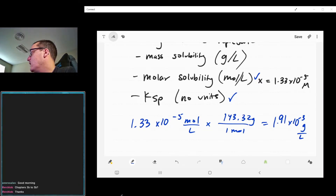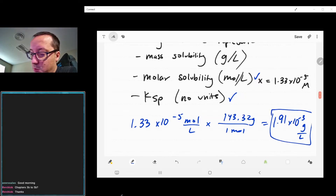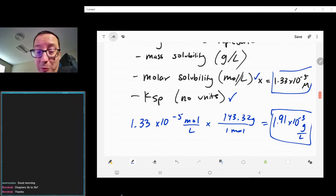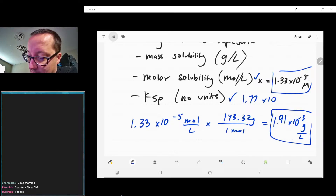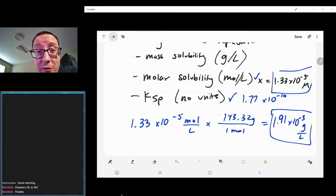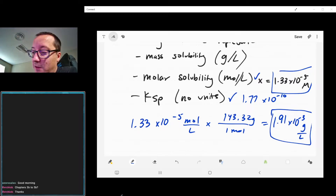Let's go ahead and look at these values. We have one in grams per liter, one in molar or moles per liter, and then Ksp which was 1.77 times 10 to the negative 10. Typically the magnitudes of these are going to be fairly different — we're seeing this is roughly milligrams per liter, whereas Ksp has no units, and the molar solubility is in moles per liter.